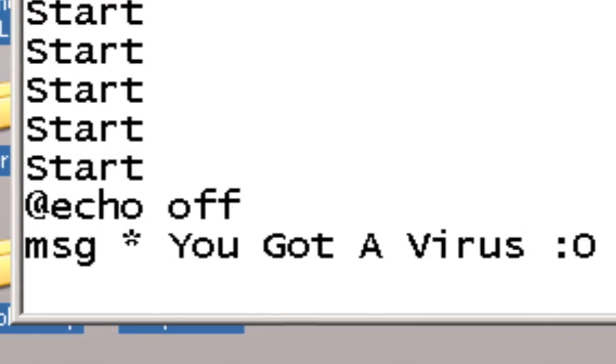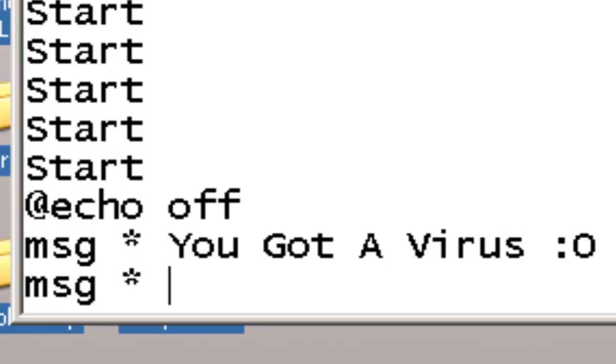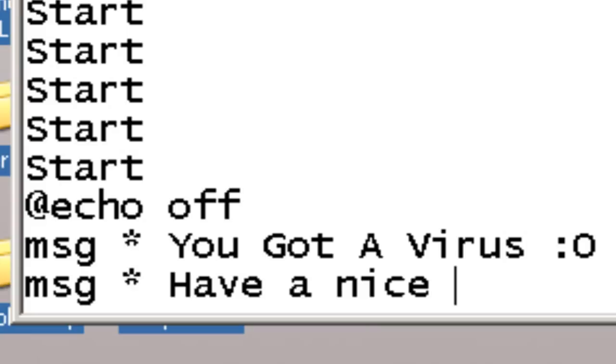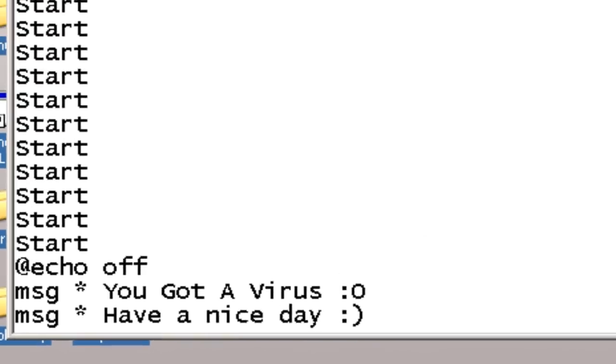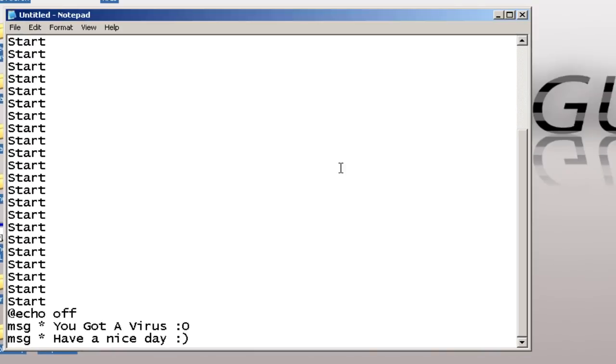And then, I'm going to write another message. So, you have a nice, okay.